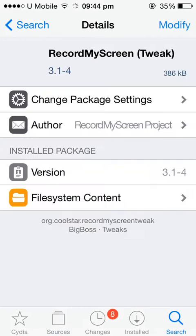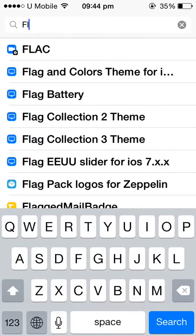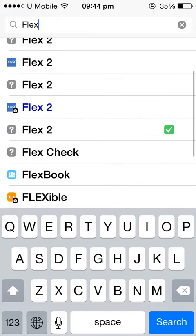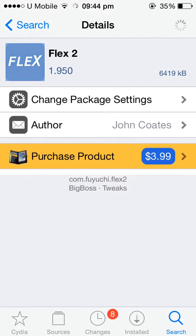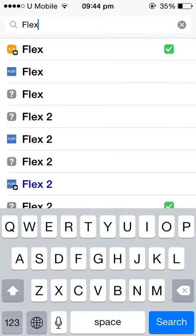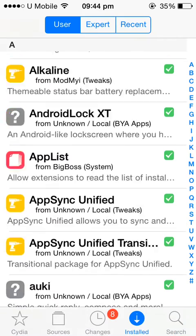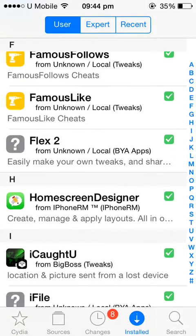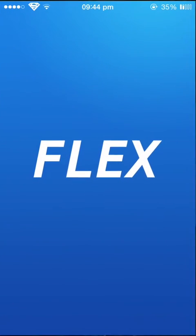Go to search and you can search for Flex. Download the appropriate one — the one that I've downloaded is Flex 2. You can find it in your installed, and I have it here, Flex 2. Find Flex 2, it'll be downloaded for you.